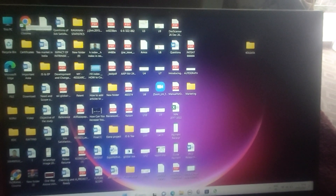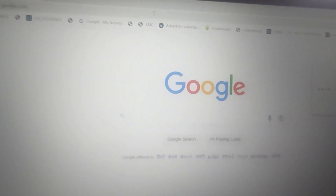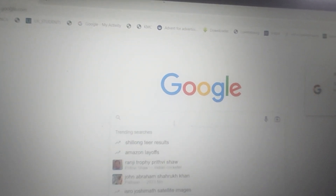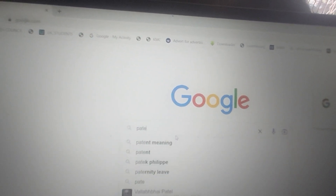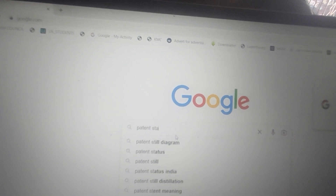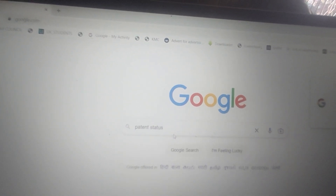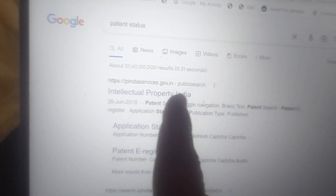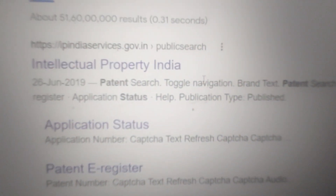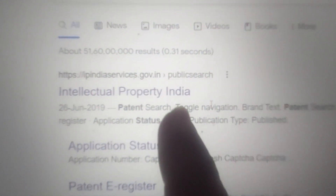First, click Google then type google.com. Now type 'patent status' in the search bar. This is the Indian patent intellectual property India website — the government website for intellectual property India.